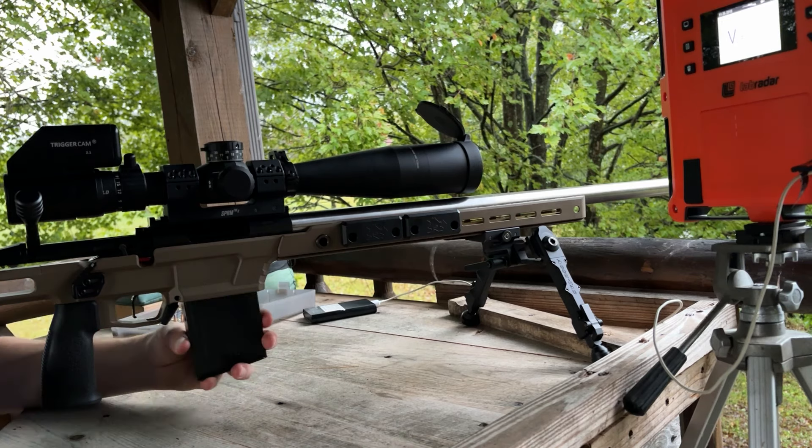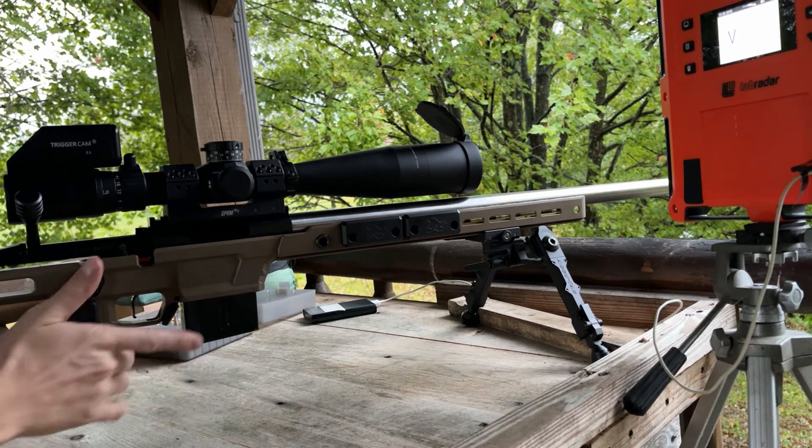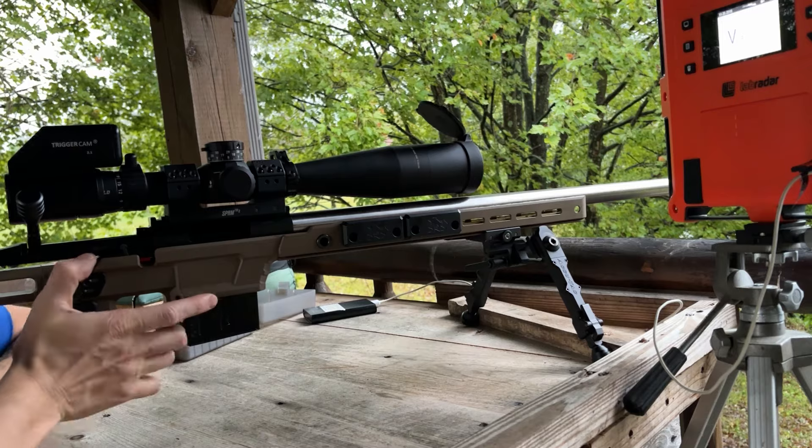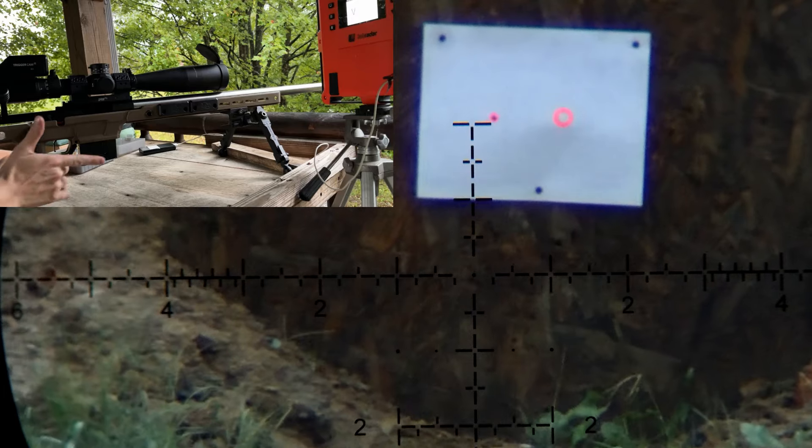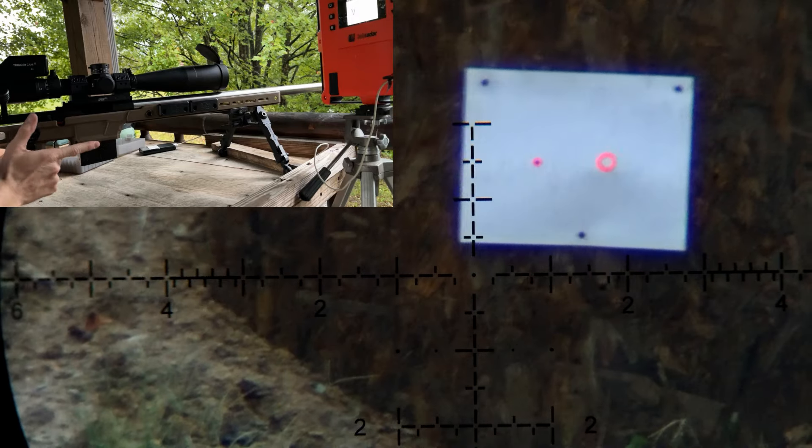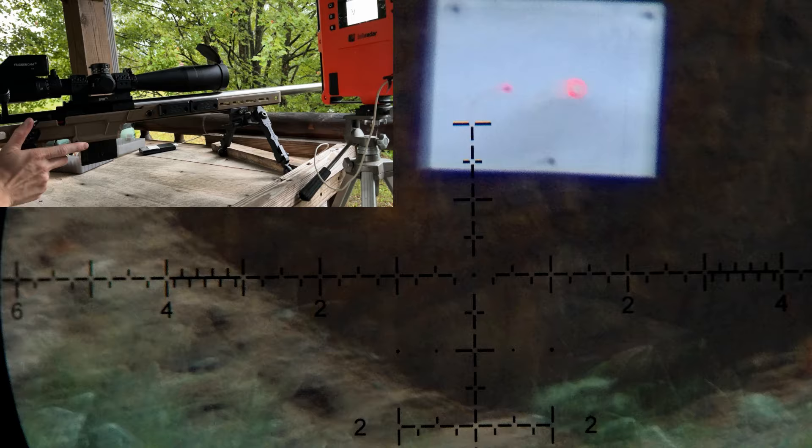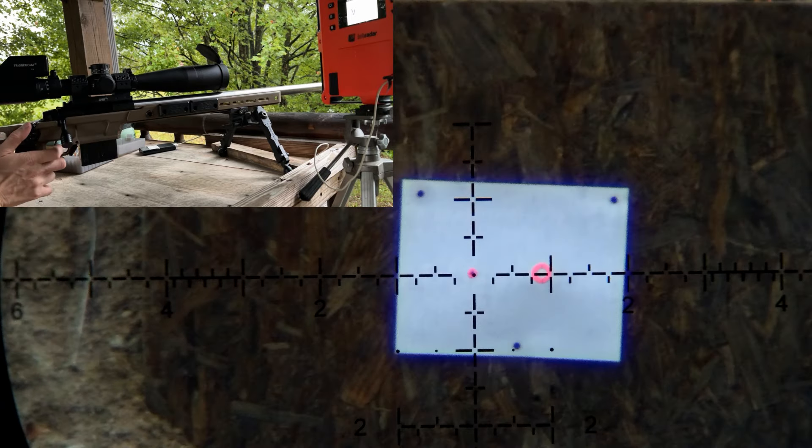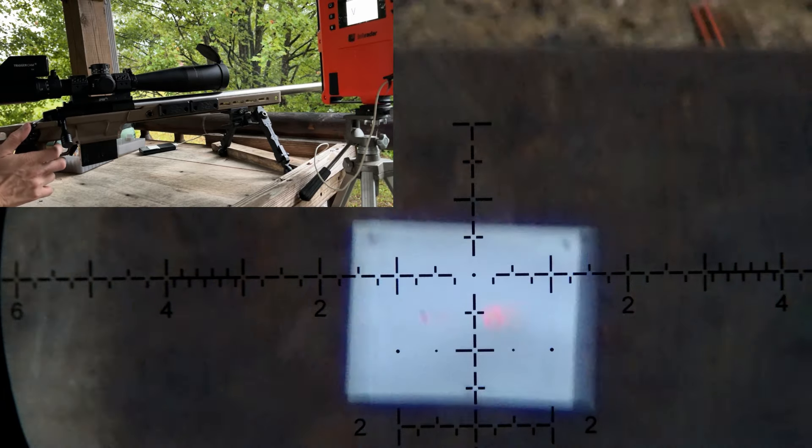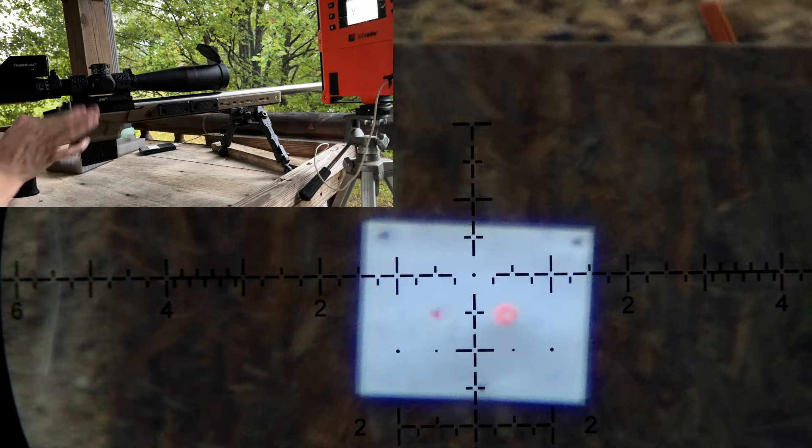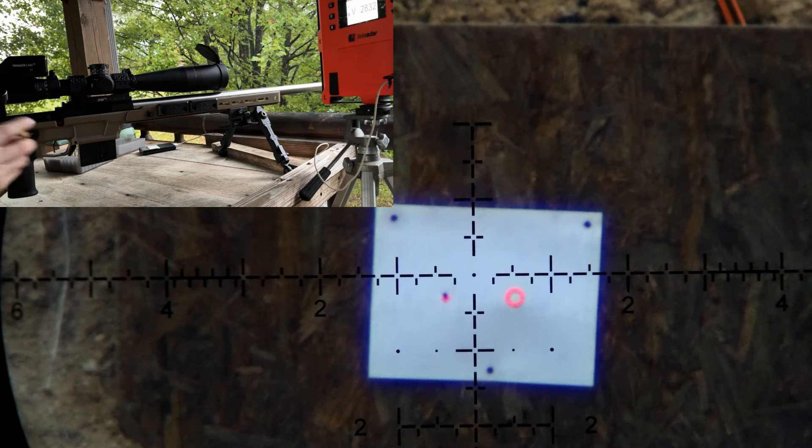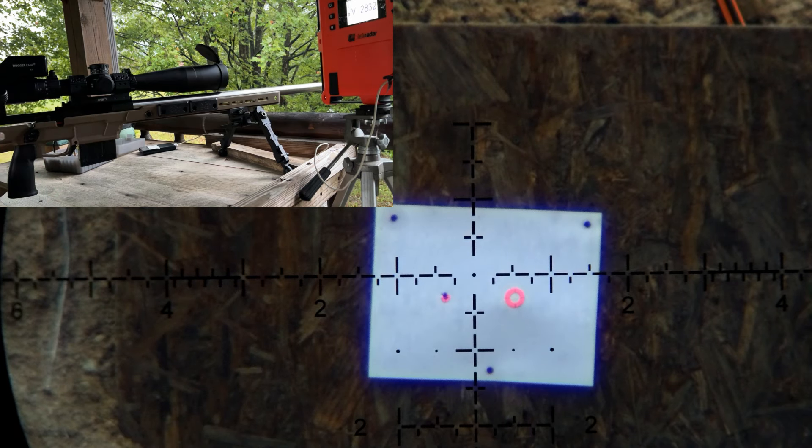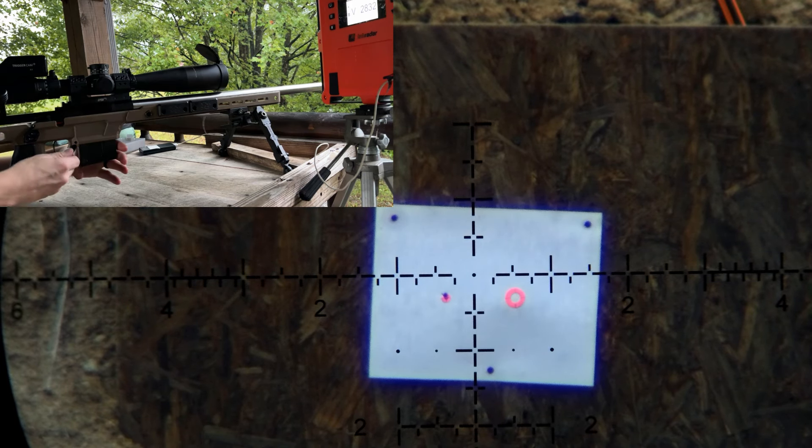Let's go ahead and do a fouler, then we'll shoot a five shot group. Again, this is 30.7 grains. Trigger cam is on again because it just got done raining. Now we're closer to the velocity that I wanted to be at.